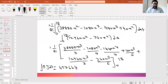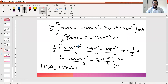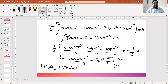In the next class we will see how to solve the shear force and normal thrust associated with this problem. Thank you all for your patient hearing and we will meet in the next session.